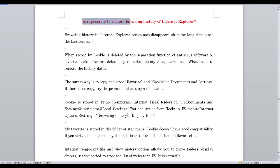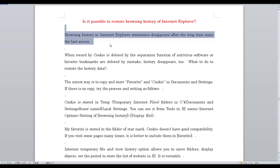It is possible to restore browsing history of Internet Explorer. Browsing history in Internet Explorer sometimes disappears after a long time since the last access.